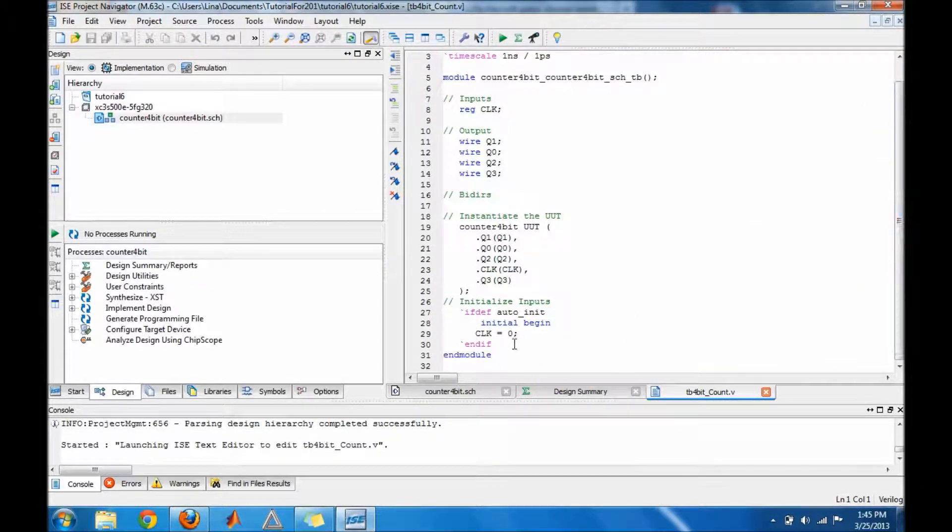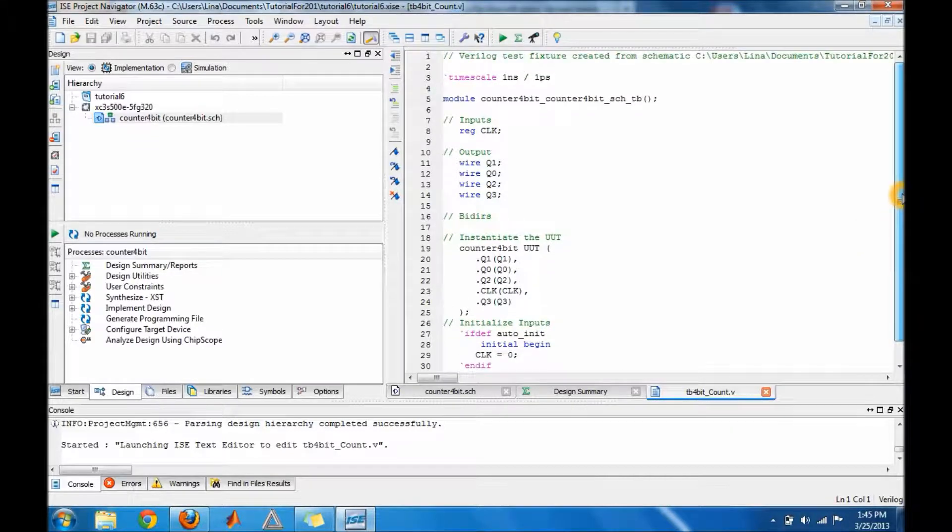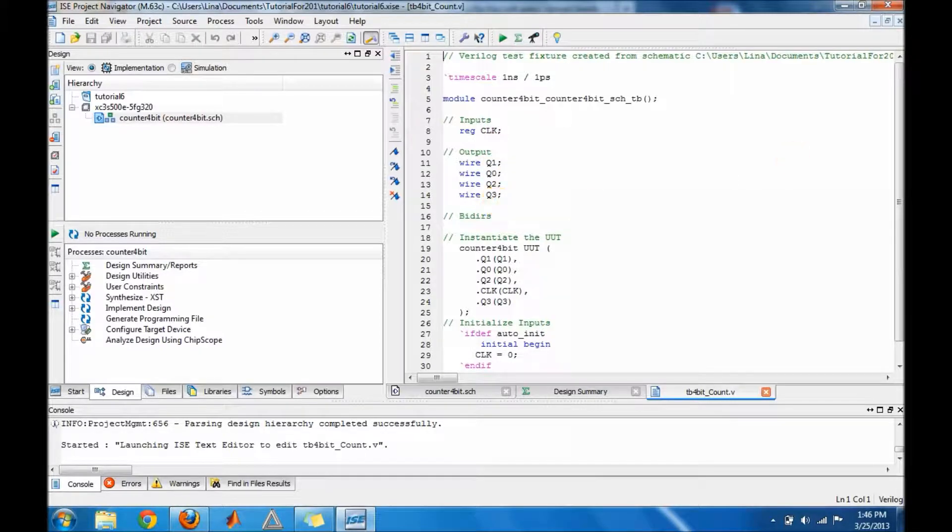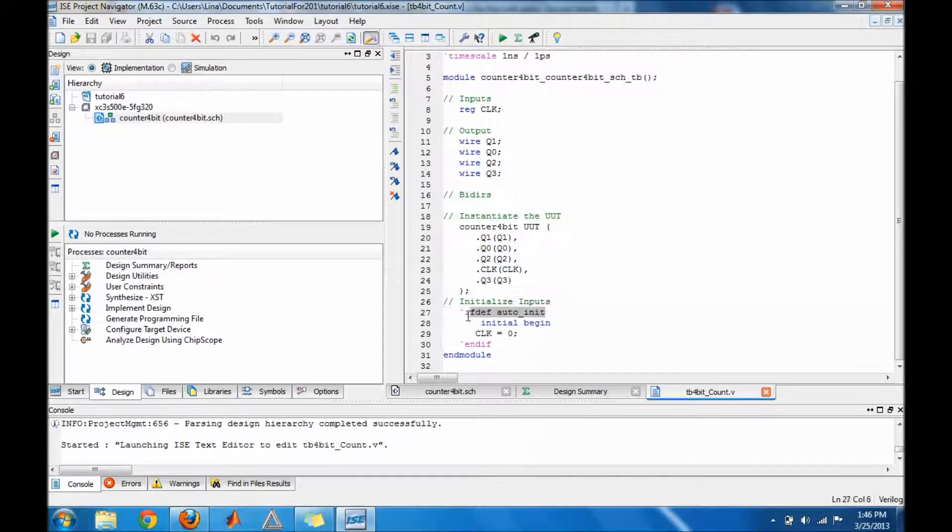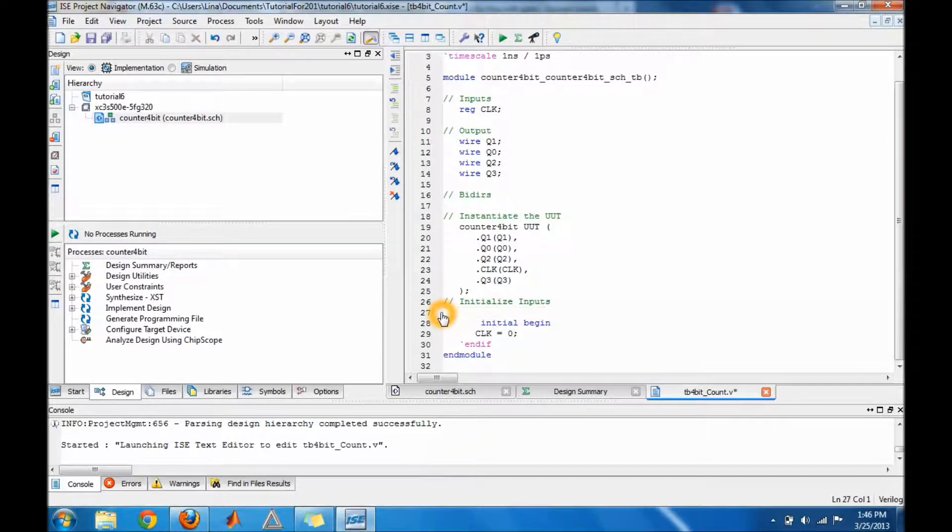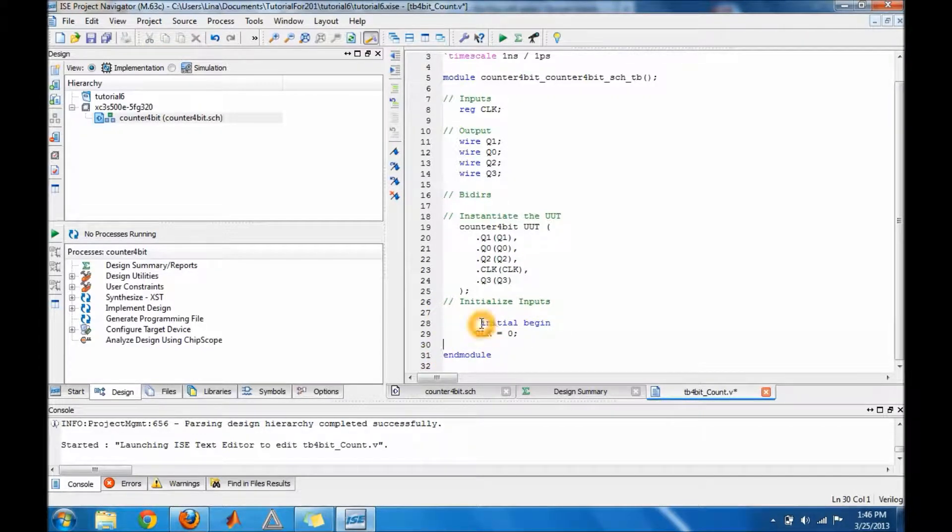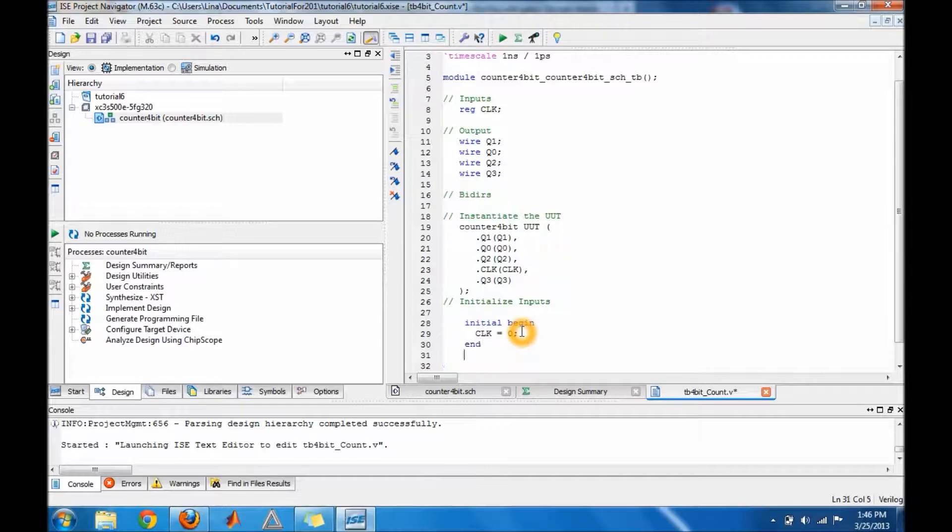The first thing you guys have to do is make sure that your clock is set as input and you have your outputs here. Then just go down and delete the if statement here. Just leave the initial begin. Make sure you put an end for the initial begin.